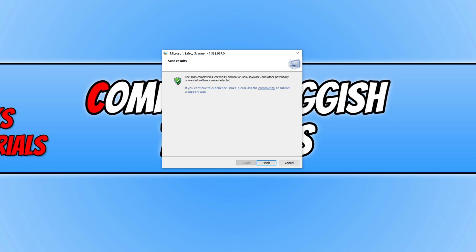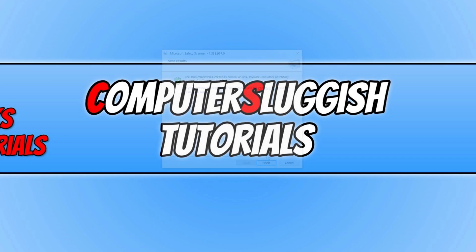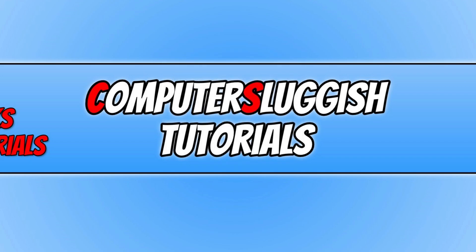You can then press finish. I hope this tutorial has helped. If it has hit the like button below and subscribe for more computer sluggish tutorials.